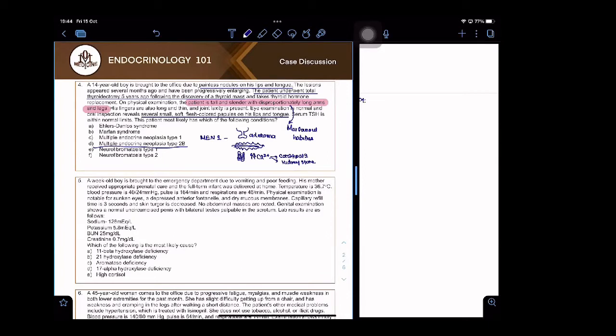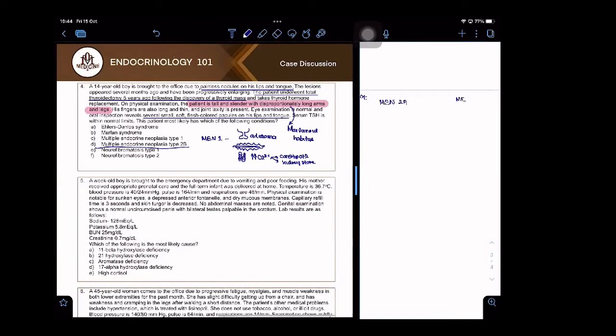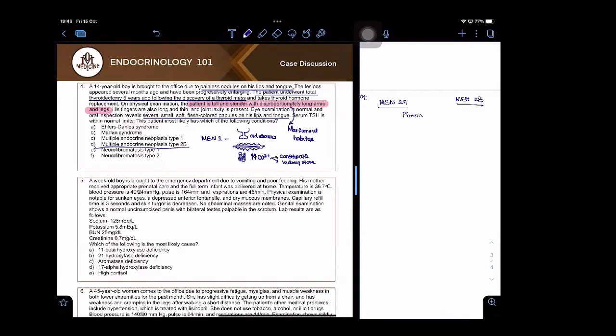MEN 2 is of two types: MEN 2A and MEN 2B. Which tumor is found in both? One which produces pheochromocytoma and medullary thyroid carcinoma.